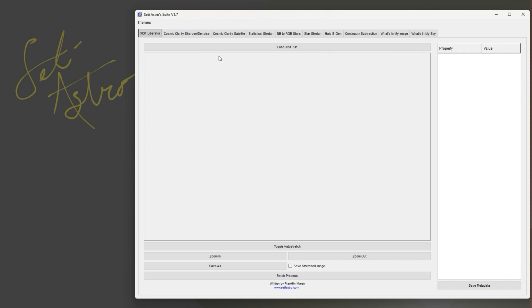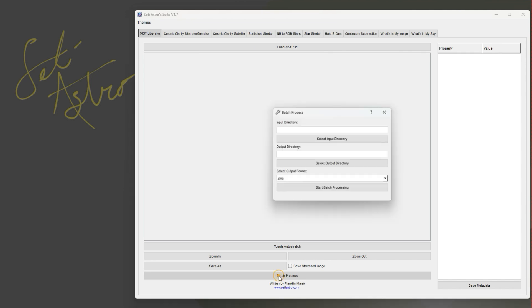First main update here is in the XISF liberator. There's a batch process. I didn't include this at the start, but we can do it now.